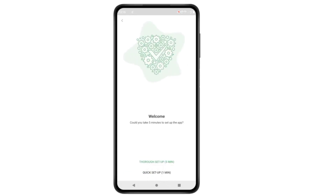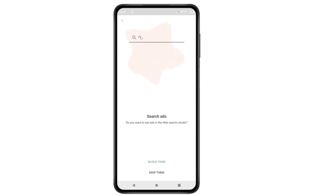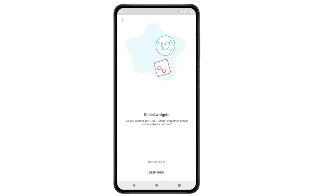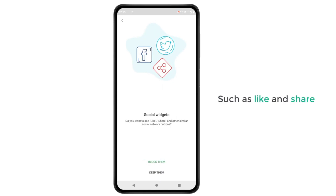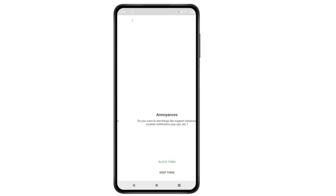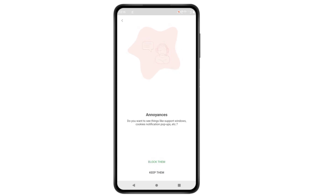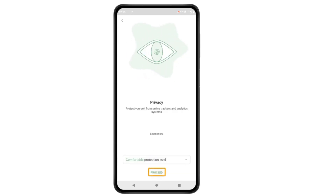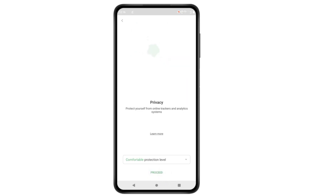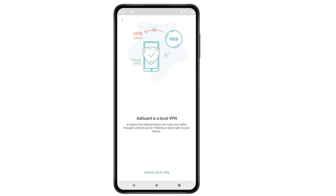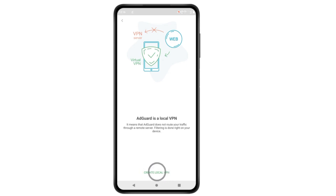Now we need to set up the app. If you don't want to see ads on web search results, click 'Block them.' If you don't want to see social media buttons such as like and share, click 'Block them' again. To block cookies and pop-up notifications, click 'Block,' then click 'Got it,' and click 'Proceed.' If you don't want to see warnings when accessing unsafe websites, click 'No, not now.' Finally, we need to enable a local VPN for AdGuard to function properly — click 'Create local VPN,' then click OK.